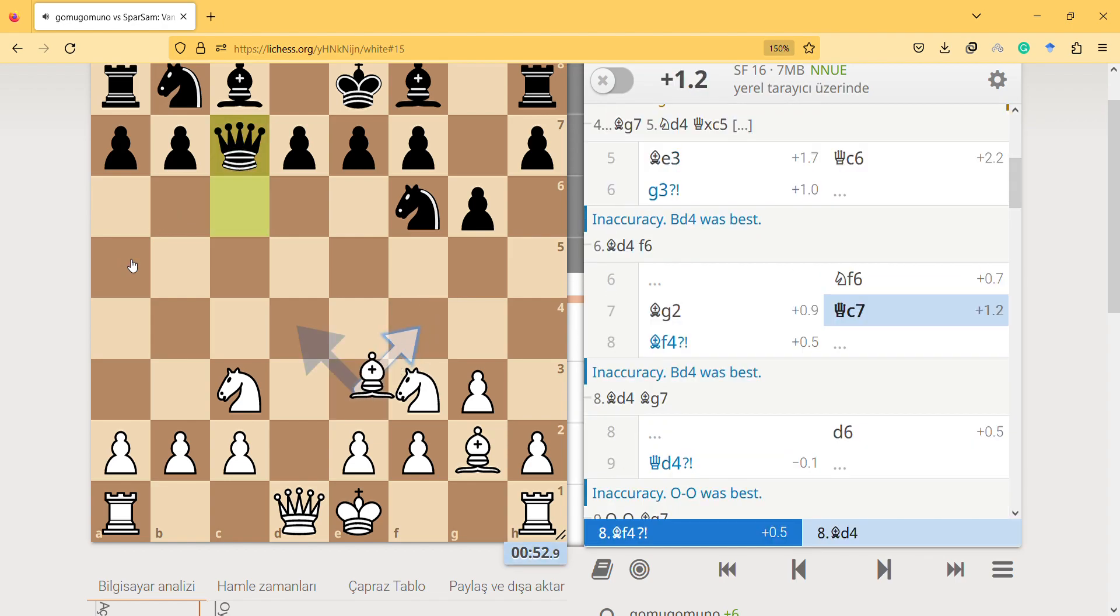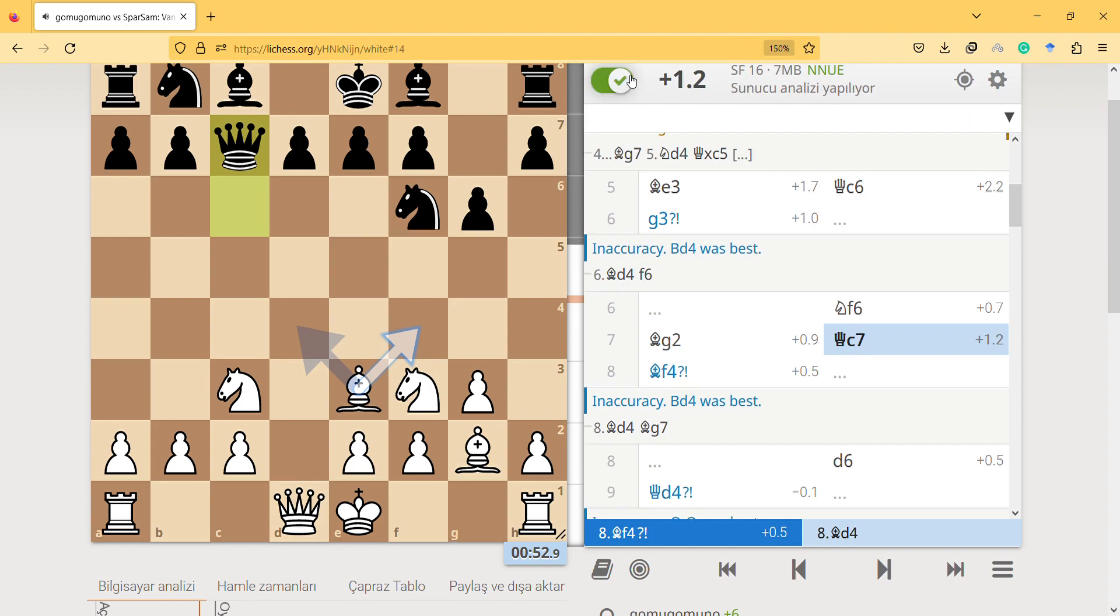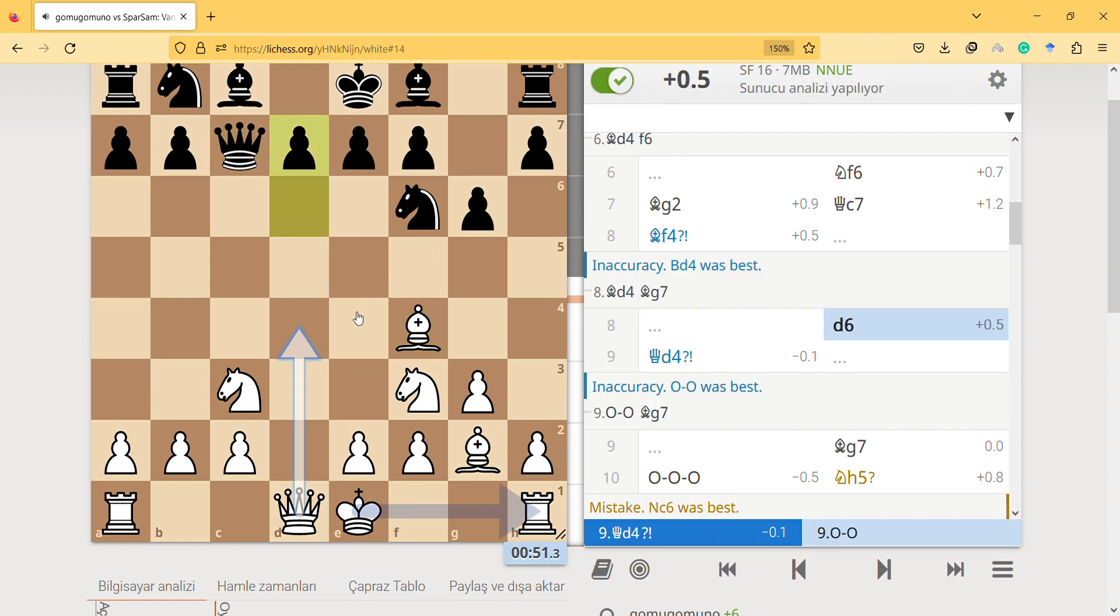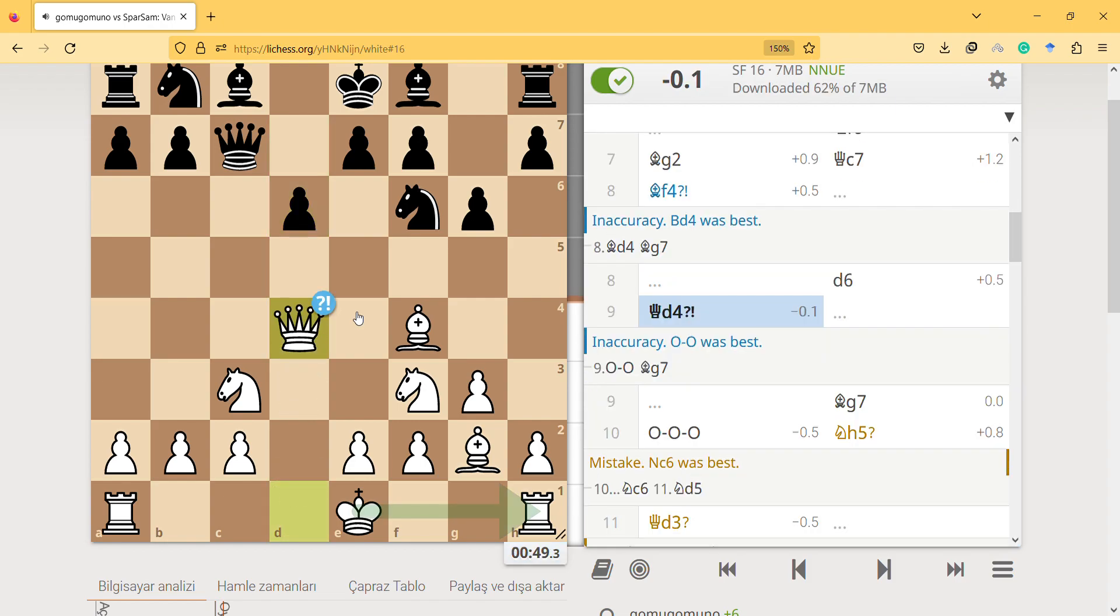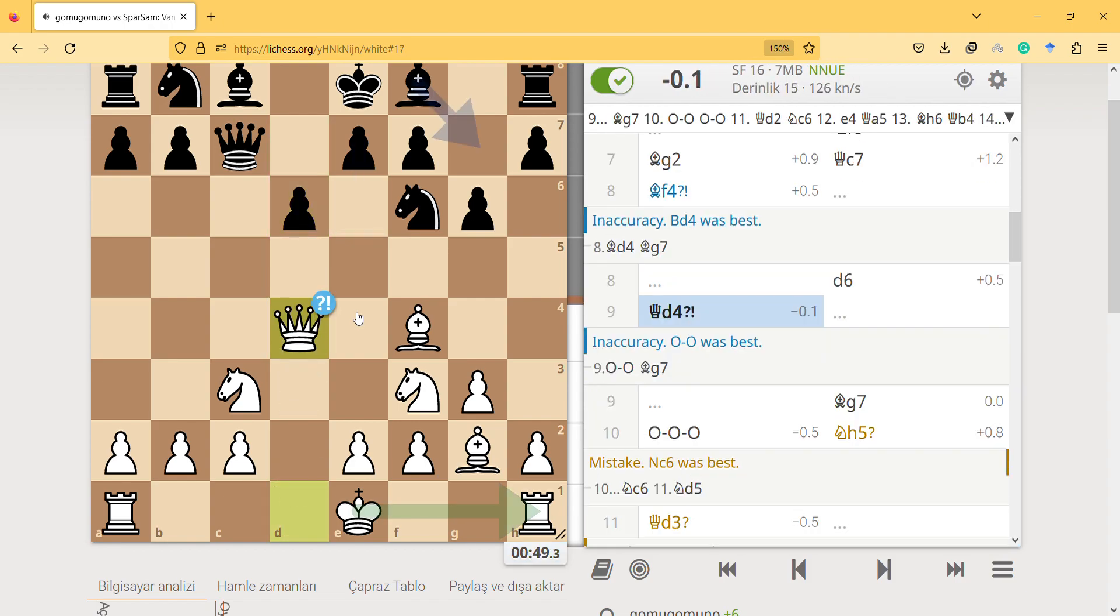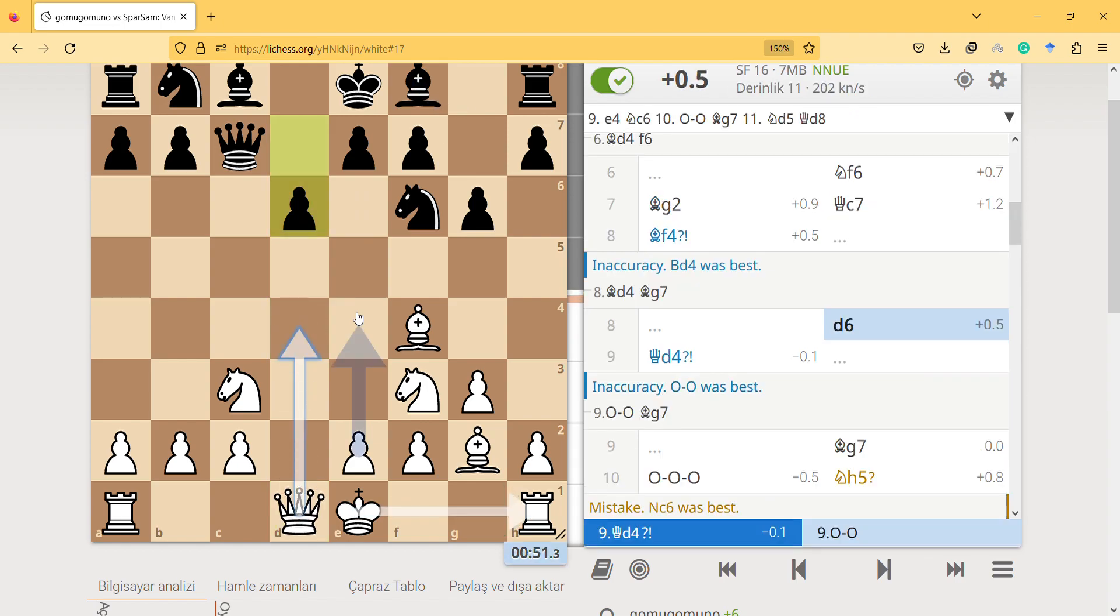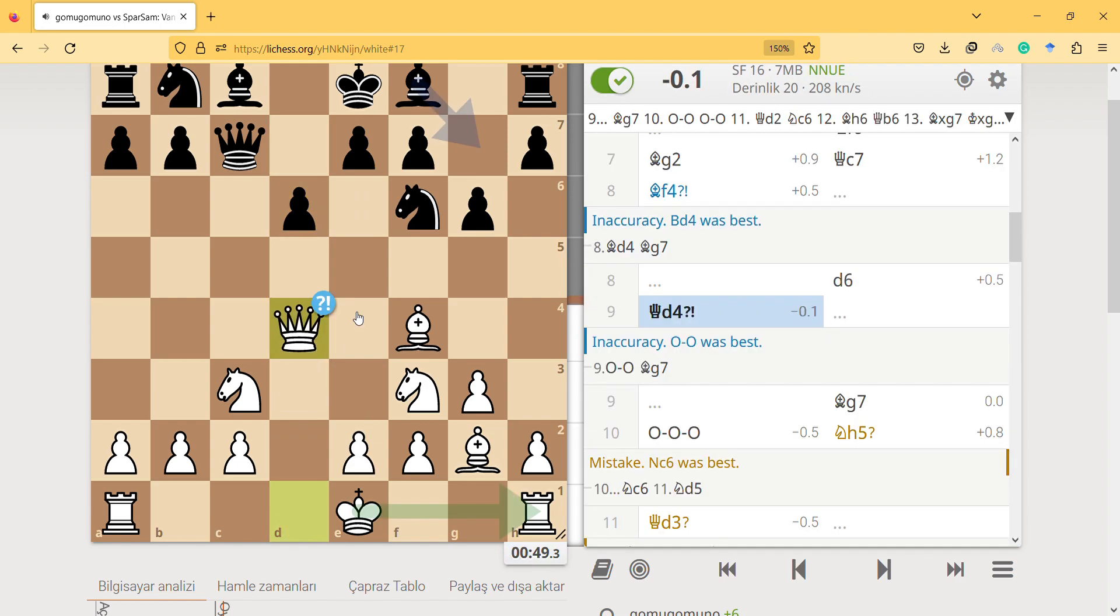Queen d4 is another inaccuracy. This game is quite educational because there are a lot of mistakes and inaccuracies. I was supposed to castle, and castling. That's why Queen d4 is problematic.